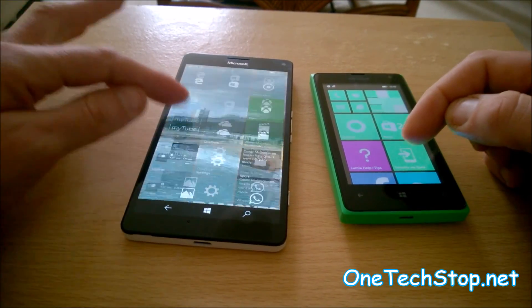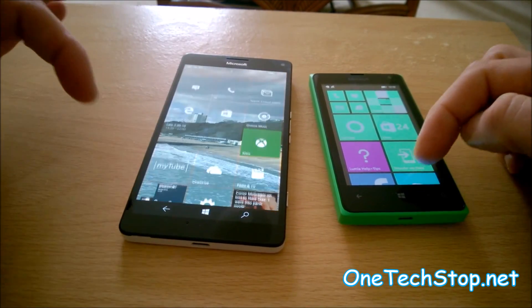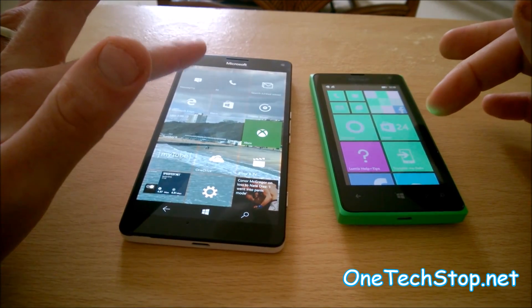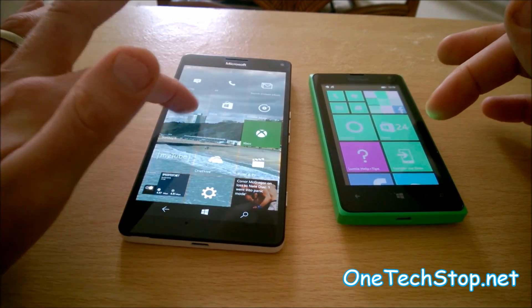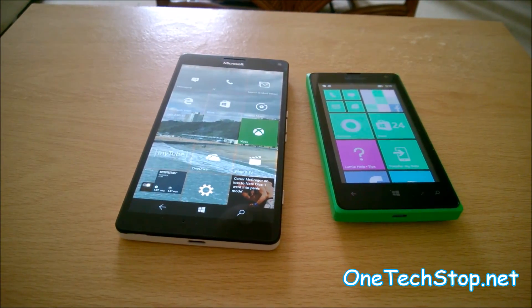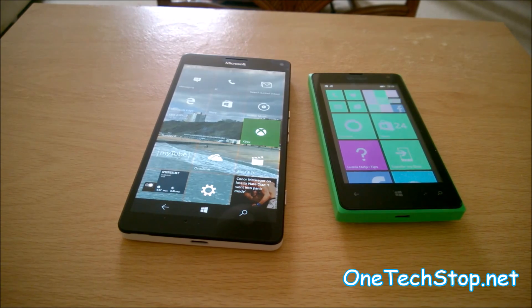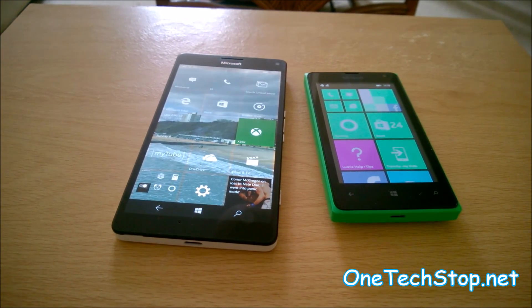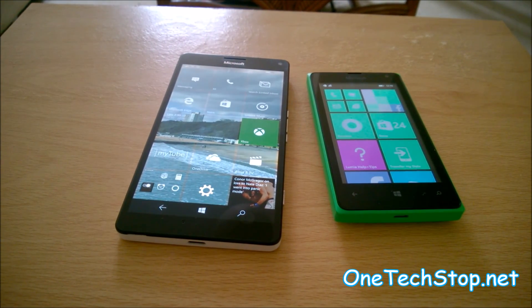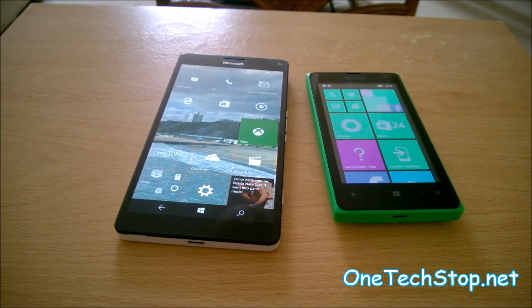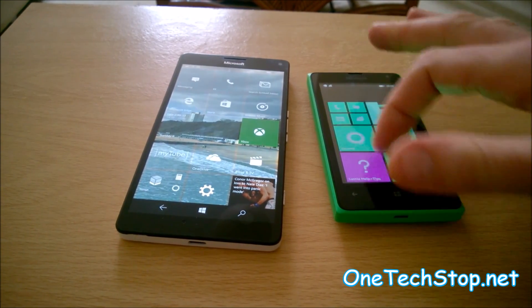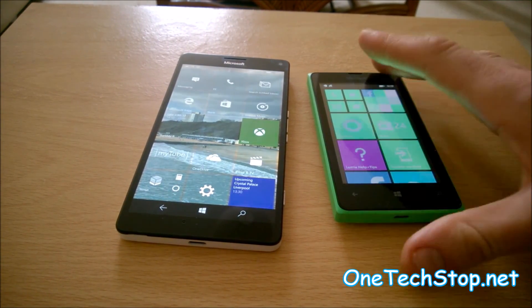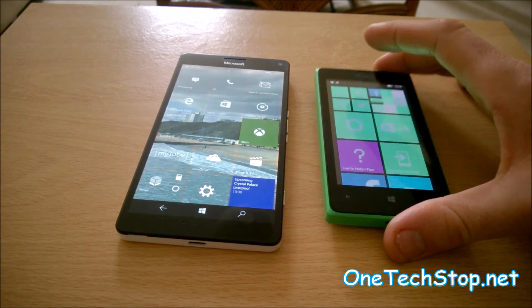It would be very easy to dismiss this comparison and say it will be completely one-sided in favor of the Lumia 950XL. Let's just look at the specifications. The 950XL is running on the newer version of Windows Phone — that is Windows 10 Mobile — against Windows Phone 8.1 on the 435.